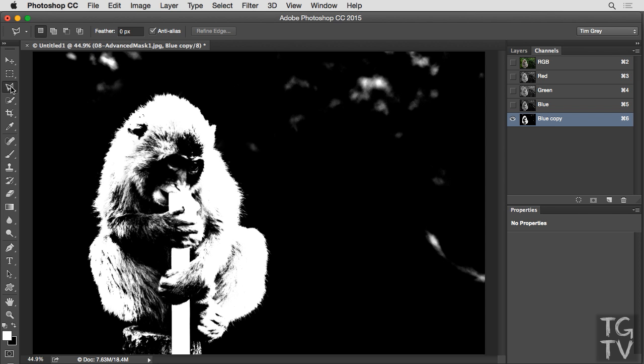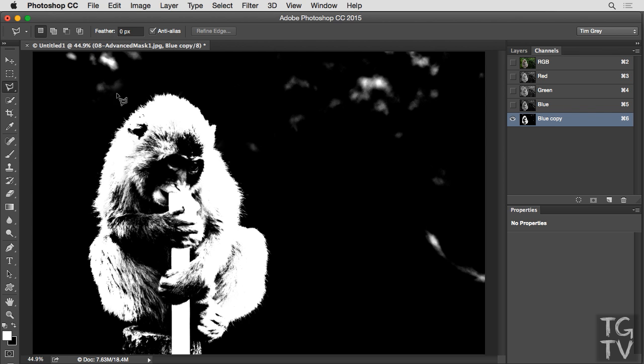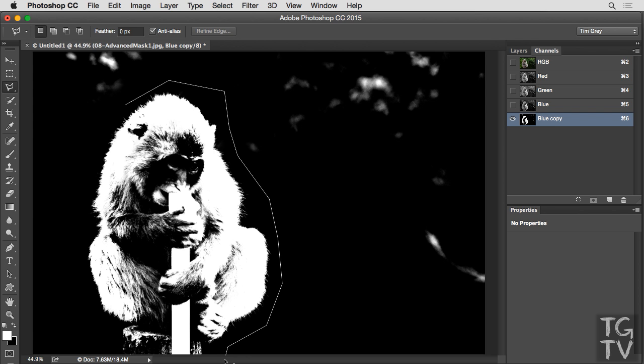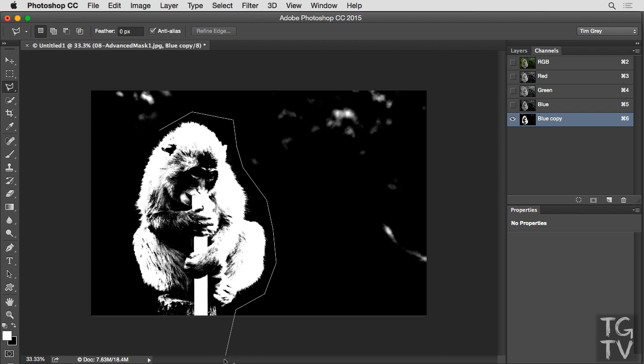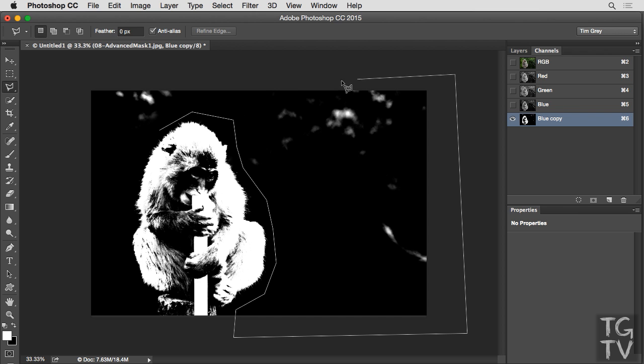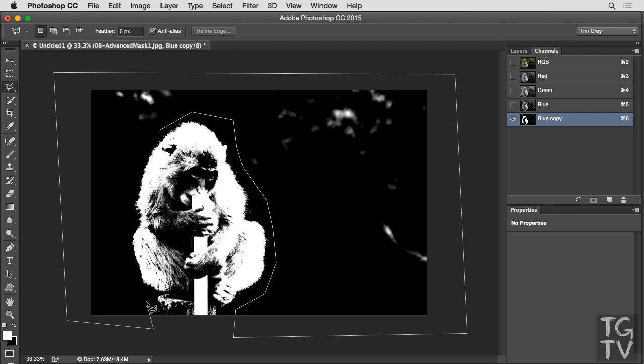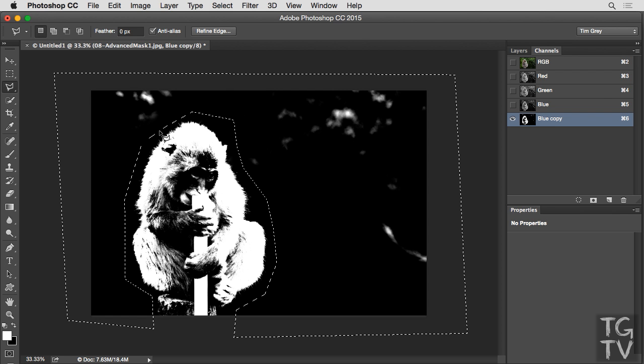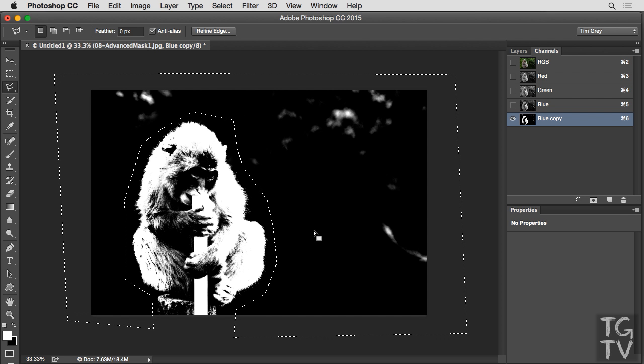So I'll choose the lasso tool, in this case, the polygonal lasso tool. And we'll start off with the black areas, and so I'll just click around the exterior of the macaque. I'll zoom out just a little bit so that we can see the edge of the image. And then I can continue clicking around that edge, and then back to the macaque itself. And as you can see, once I finish that selection, I now have a selection of the entire area outside the macaque.